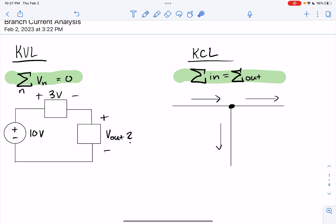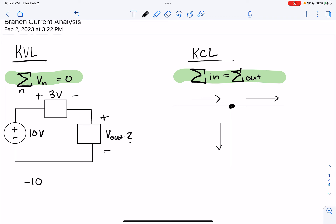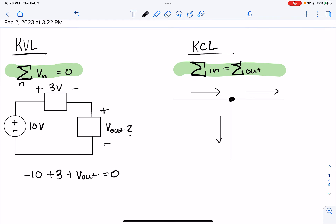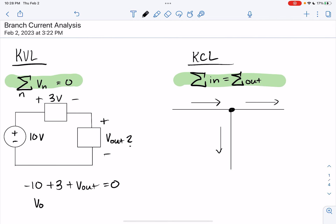I'm going to start down here in the bottom left-hand corner, and the first thing I see is a minus sign with a 10-volt source, so we put minus 10. Continuing on, I see a plus sign and a 3-volt dissipation there, so plus 3. Then I see another plus sign, and the value is V out, so plus V out, and we drag the arrow back to where we started, which equals zero. Using algebra, V out is equal to 10 minus 3, which is equal to 7 volts.